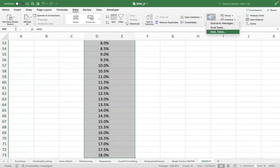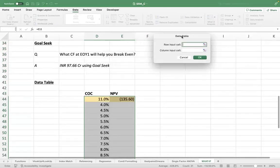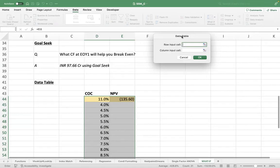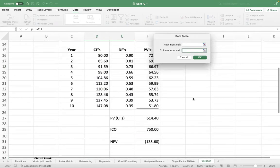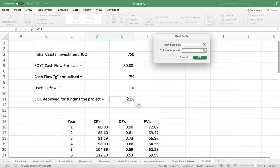So I can simply do the data table here. What-if analysis, data table—it gives me an option whether to go for row input or column input. Now you have to ask yourself, first of all, what is your input here? Your input is cost of capital. Is it in a column or a row? It's in a column. So we choose column input cell. And then wherever it changes in the model, which is the cell where it changes to change the entire model. This is the cell. And just press OK.